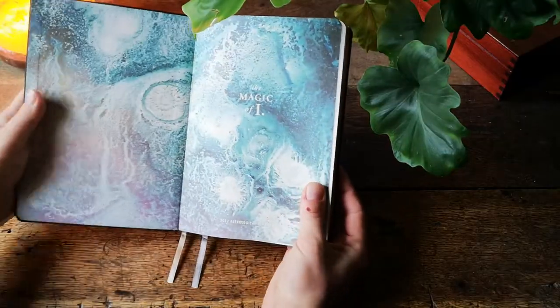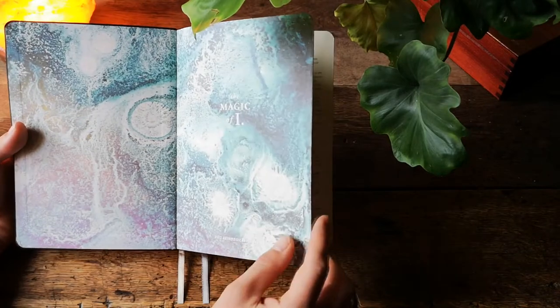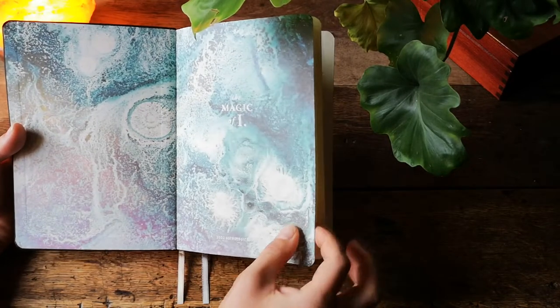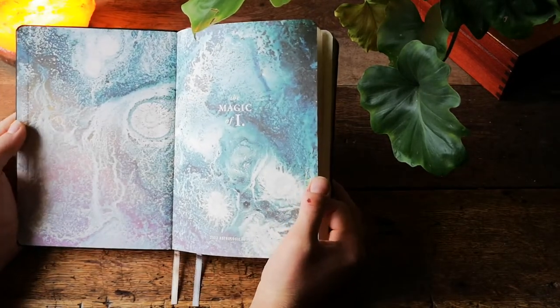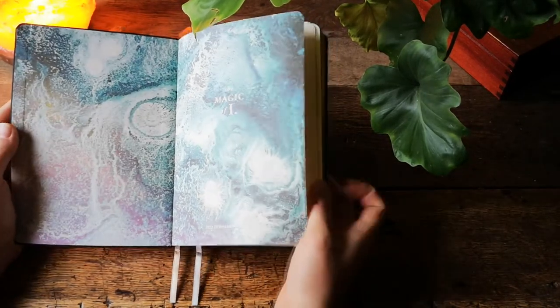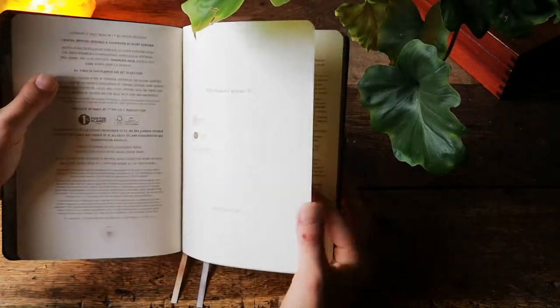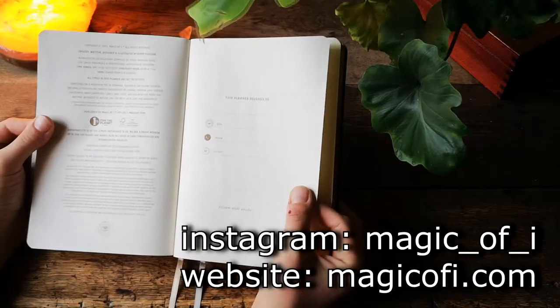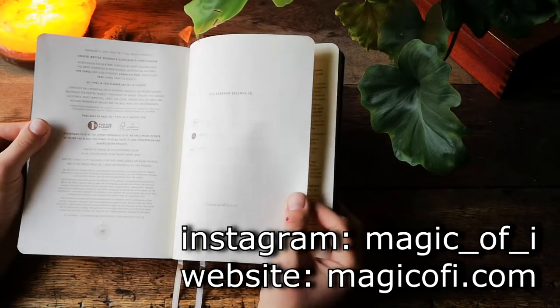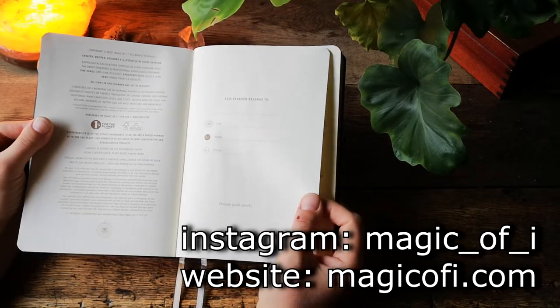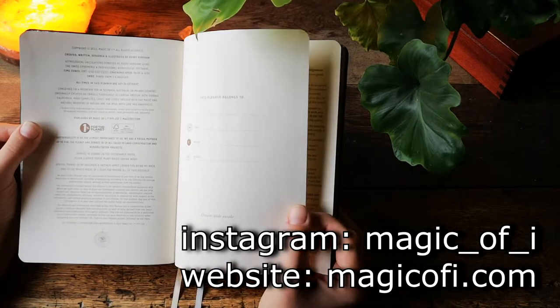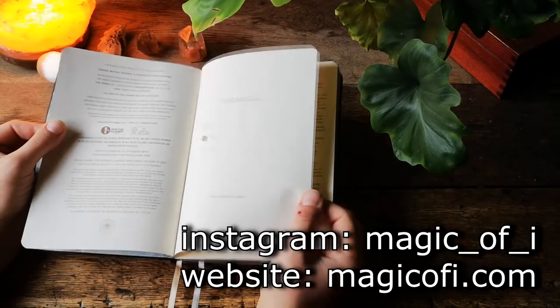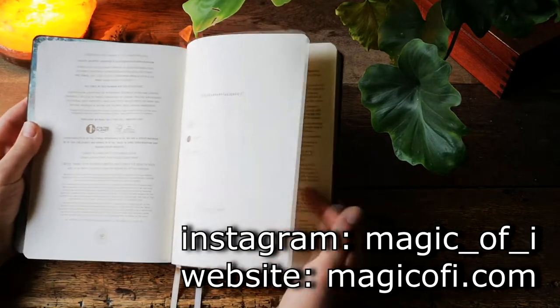The first page reminds me of ocean, some sort of a planet, a celestial object. Then we jump to the first page, follow Magic of Eye on Instagram as well as visit their website for more information on their brand.